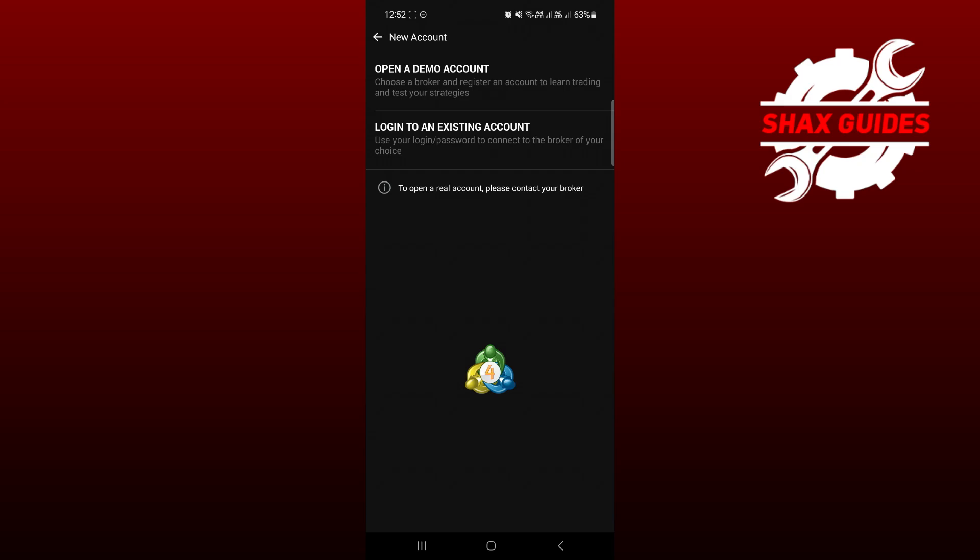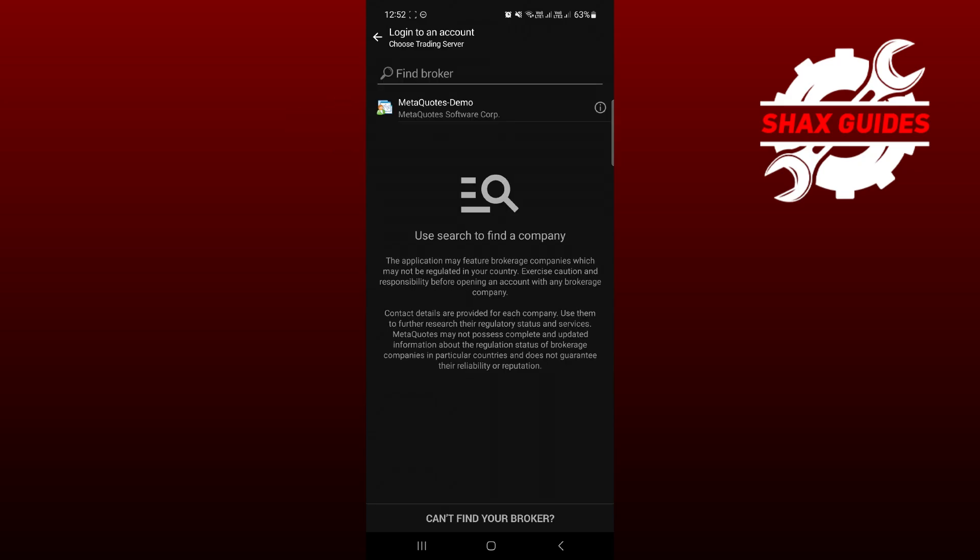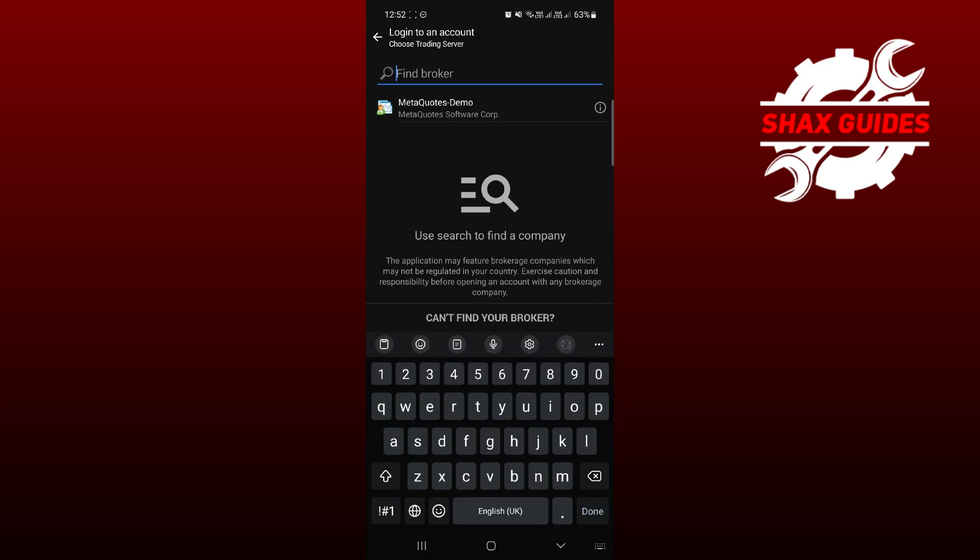Now you'll be able to see two options. You need to tap on second one, which is login to an existing account. So once you tap on it, you need to search for OANDA at search bar.